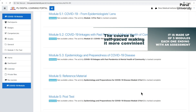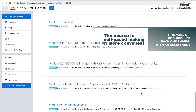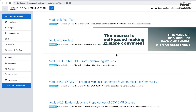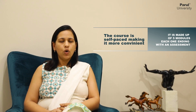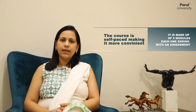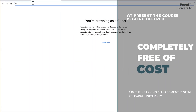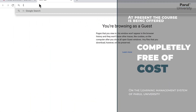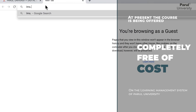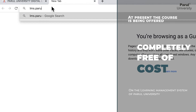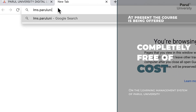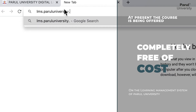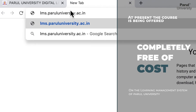The course is basically divided into five sub-modules, each one ending with an assessment. The course is self-paced so all the participants can pursue the course according to their time convenience during a designated period. All participants successfully completing the course will be provided with an e-certificate at the end. Currently, the course is being offered completely free of cost and is hosted on the Learning Management System platform of Parul University.